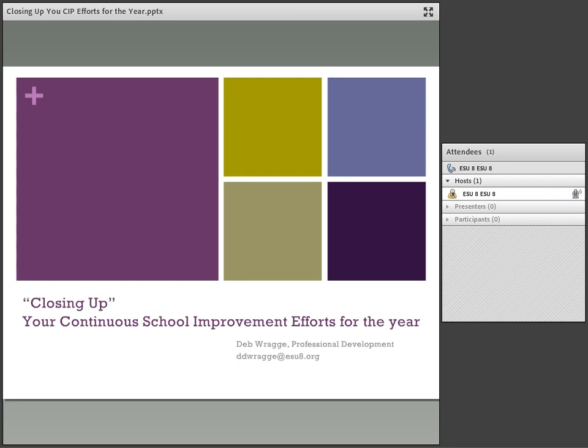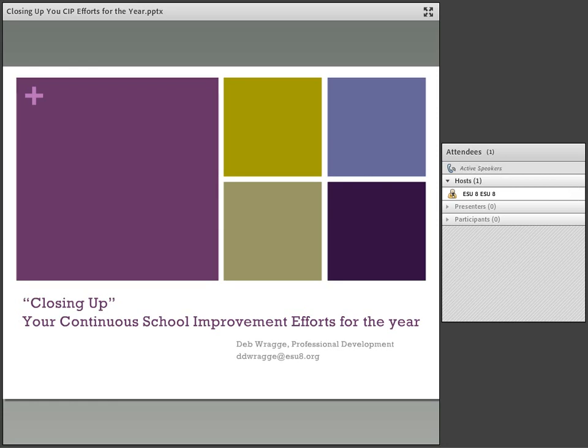So in today's presentation, I'm going to share with you a few thoughts about your school improvement process and where you are and where you need to close up for this year and where you need to prepare yourself for next year's offerings.